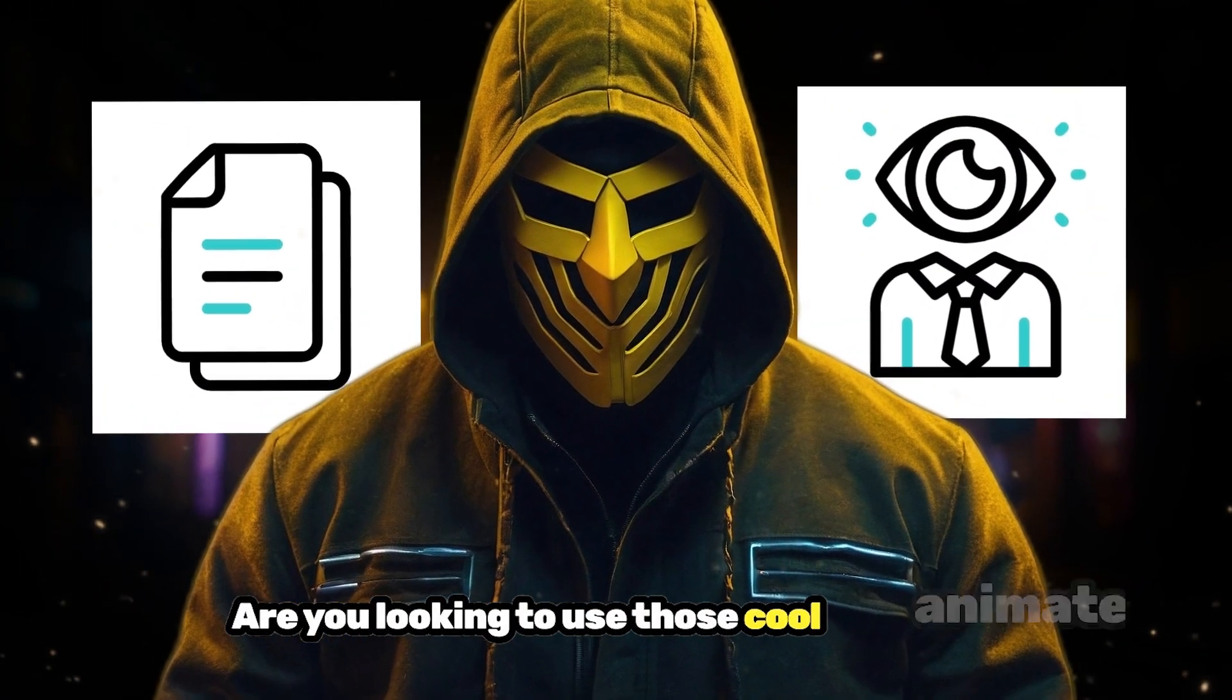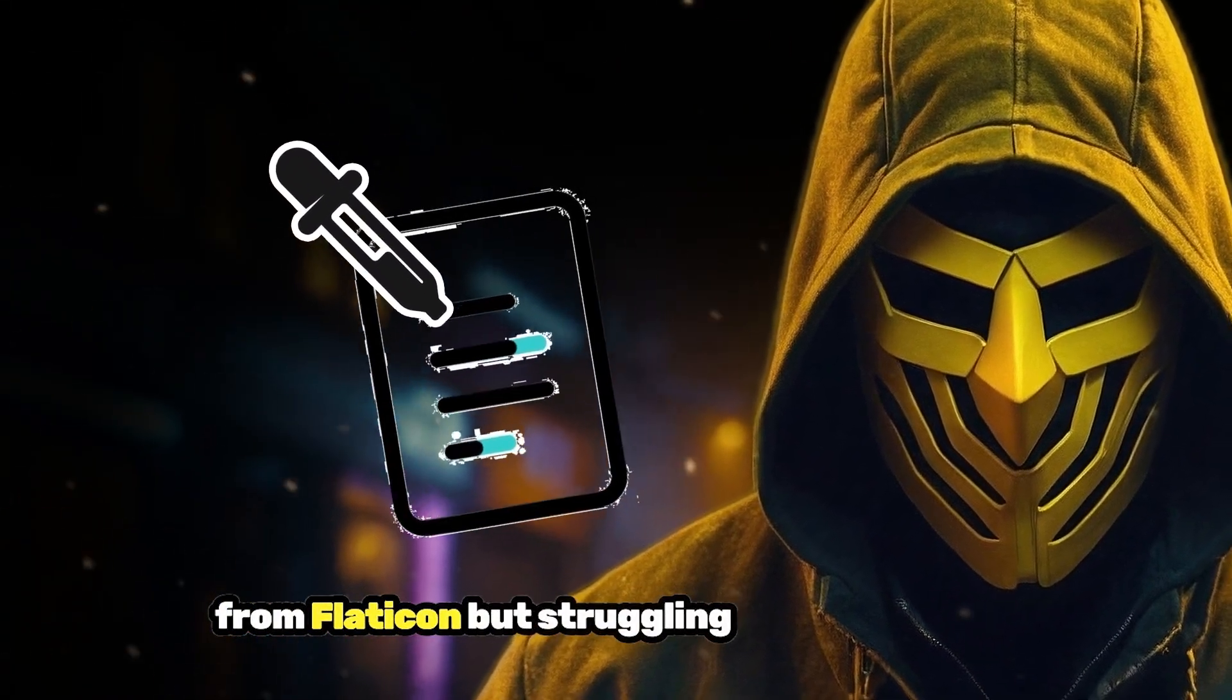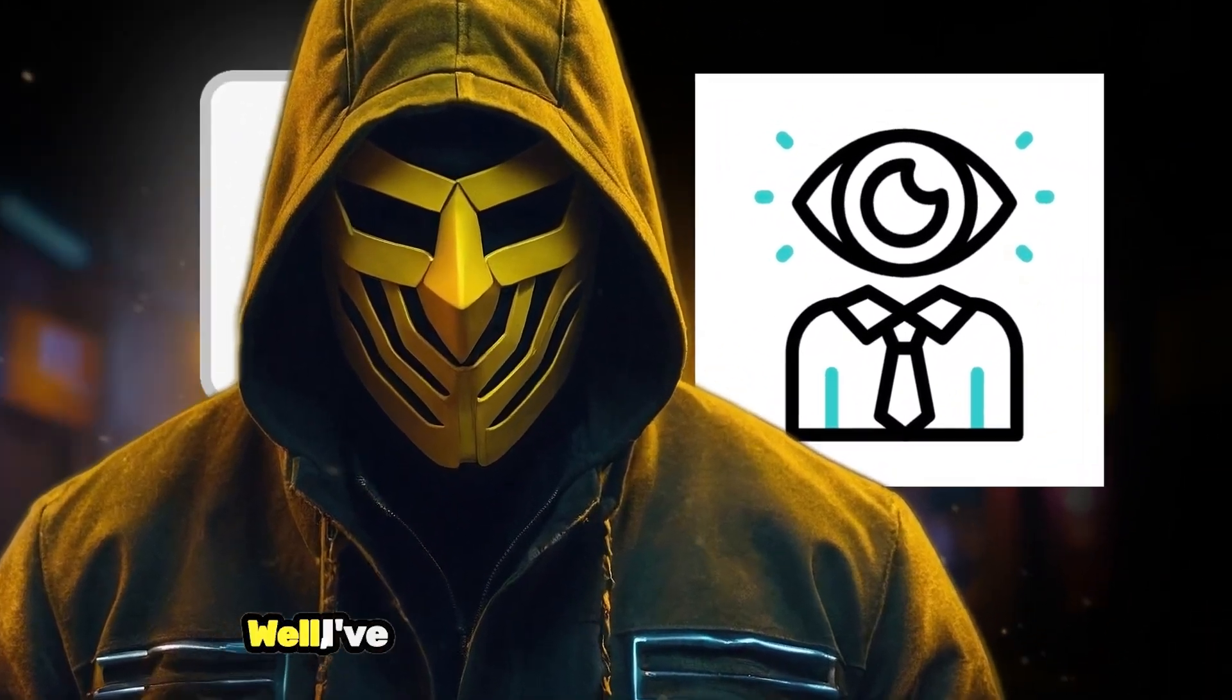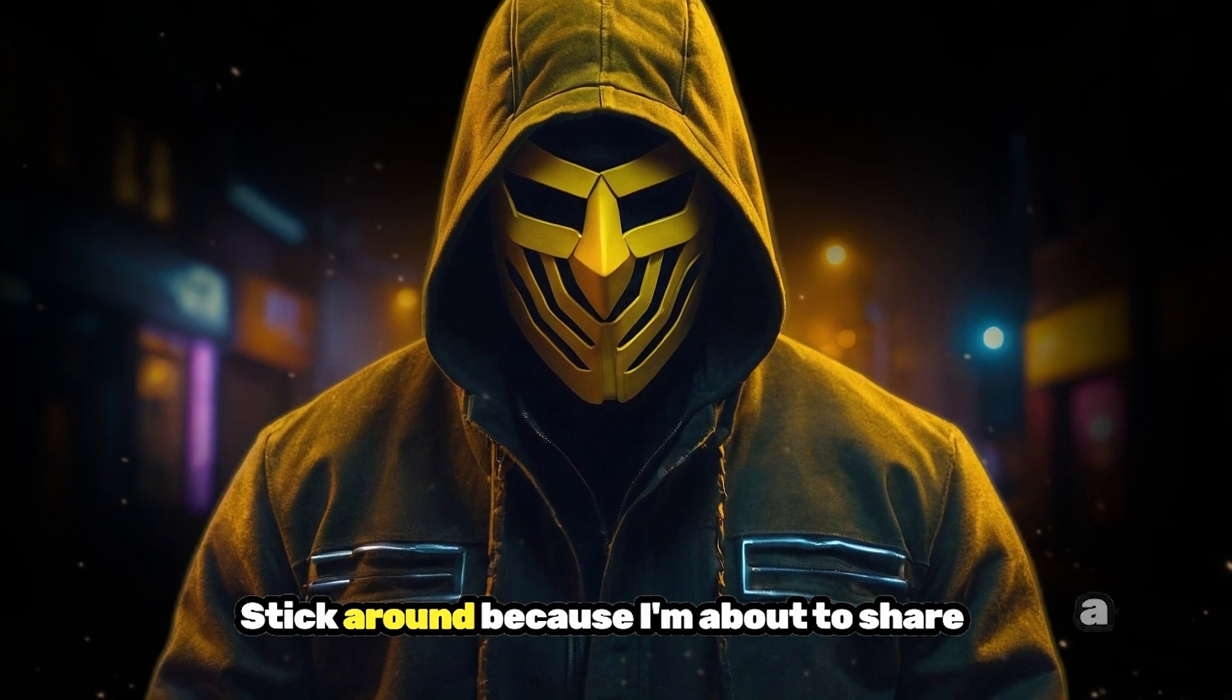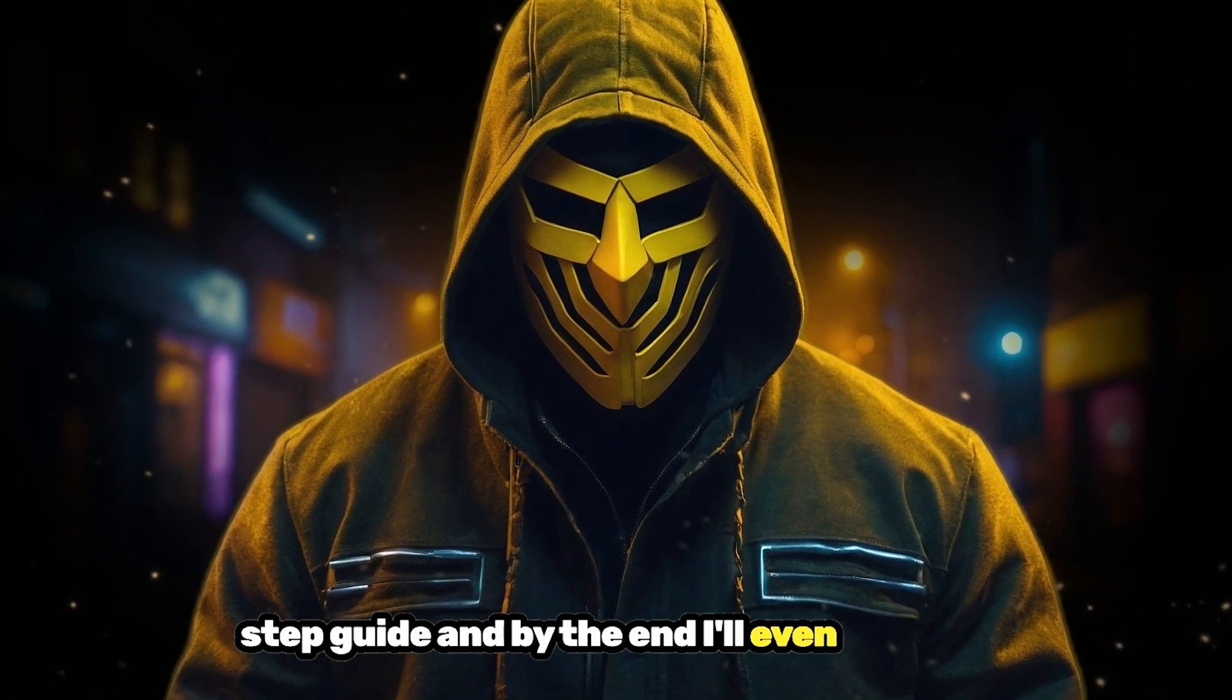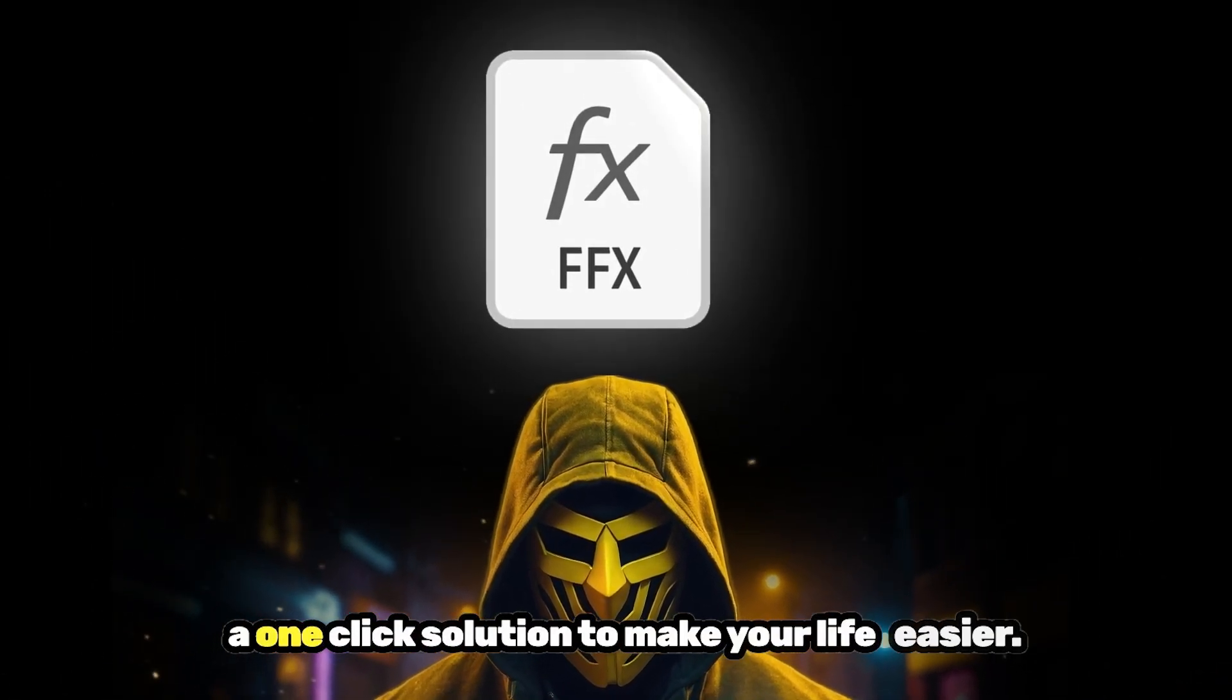Are you looking to use those cool animated icons from Flaticon, but struggling to remove their backgrounds? Well, I've got the perfect solution for you. Stick around because I'm about to share a step-by-step guide, and by the end I'll even give you a one-click solution to make your life easier.